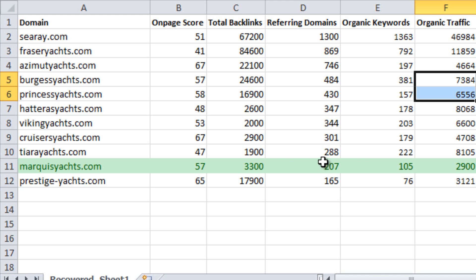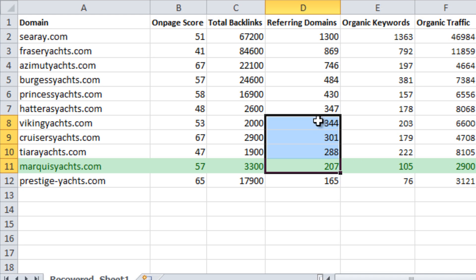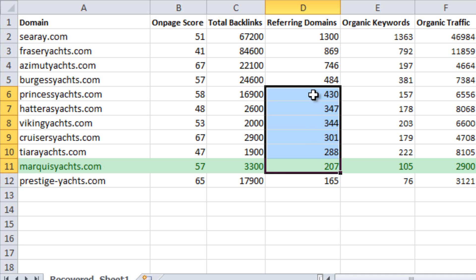When it comes to off-page SEO, it is more important to have quality over quantity. One high-quality link can be worth more than thousands of low-quality links. Please remember, there are several other factors that go into the ranking algorithm.